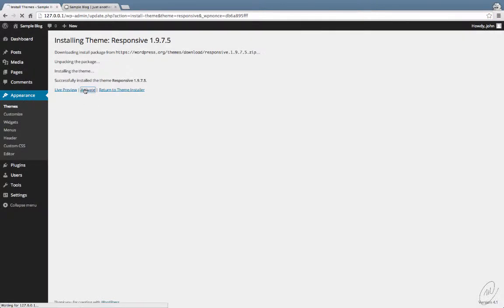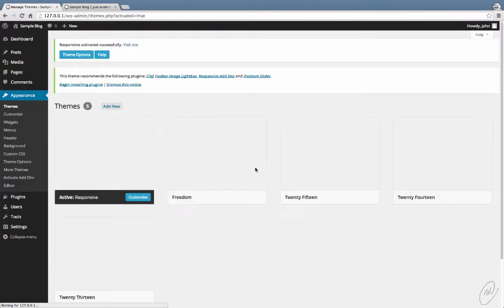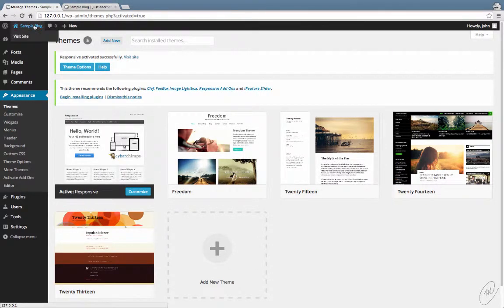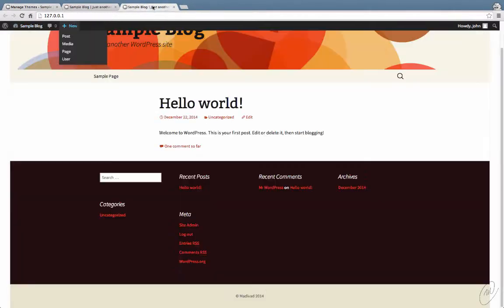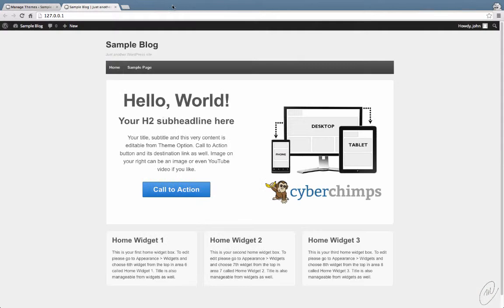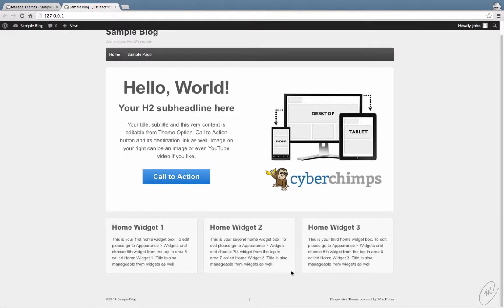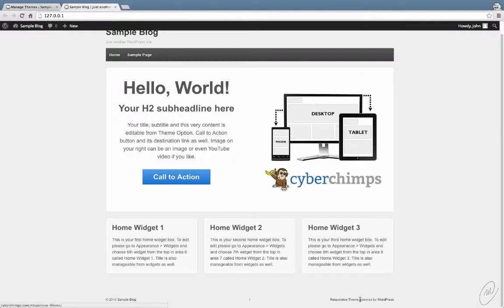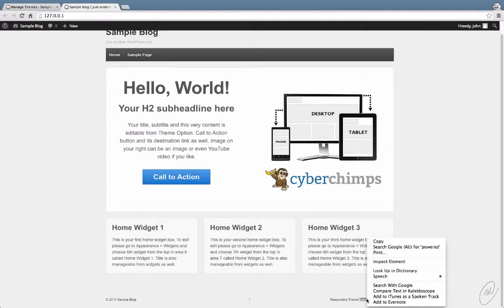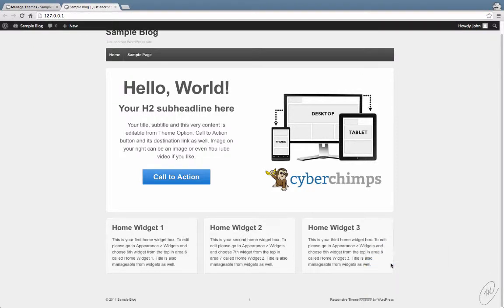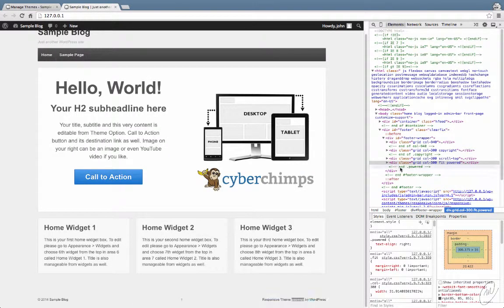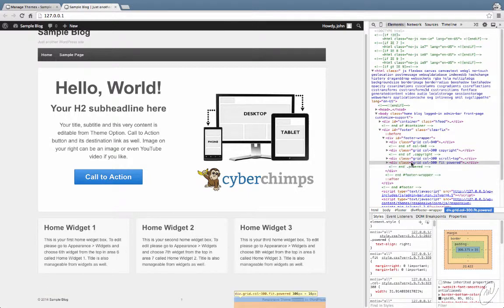Let's activate that and have a look at it. Scroll down the bottom. Okay, so there's our copyright message, and there's our responsive theme powered by WordPress. So, let's check this part out and select the element.